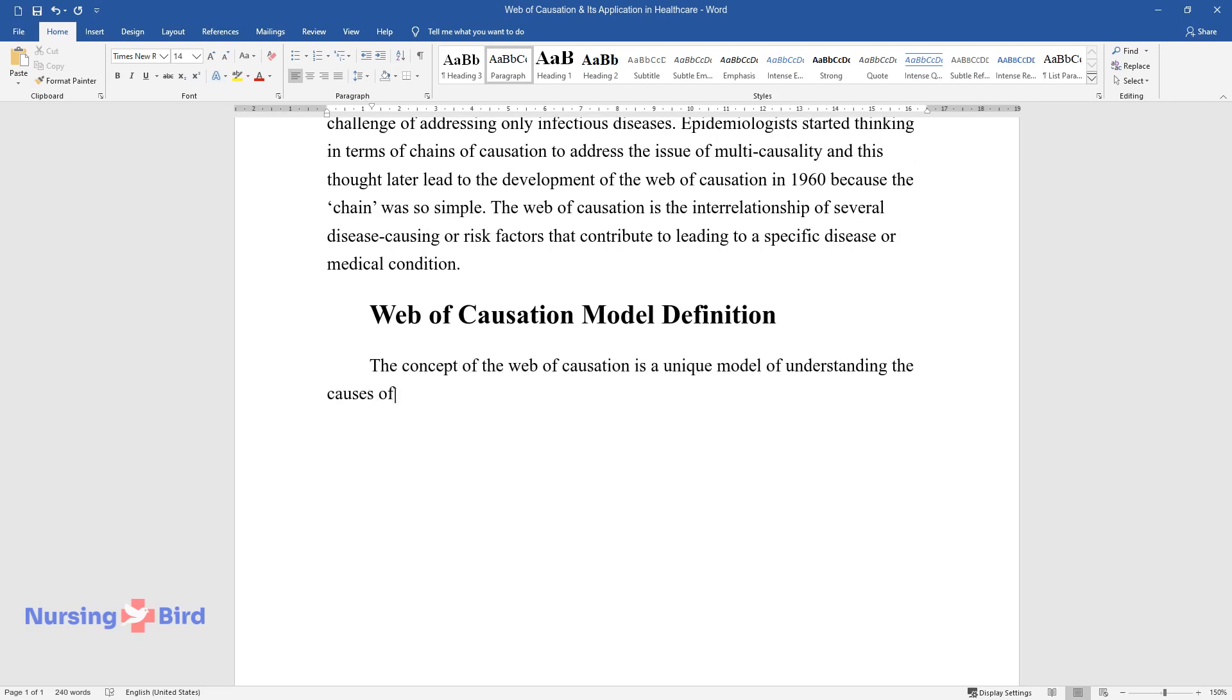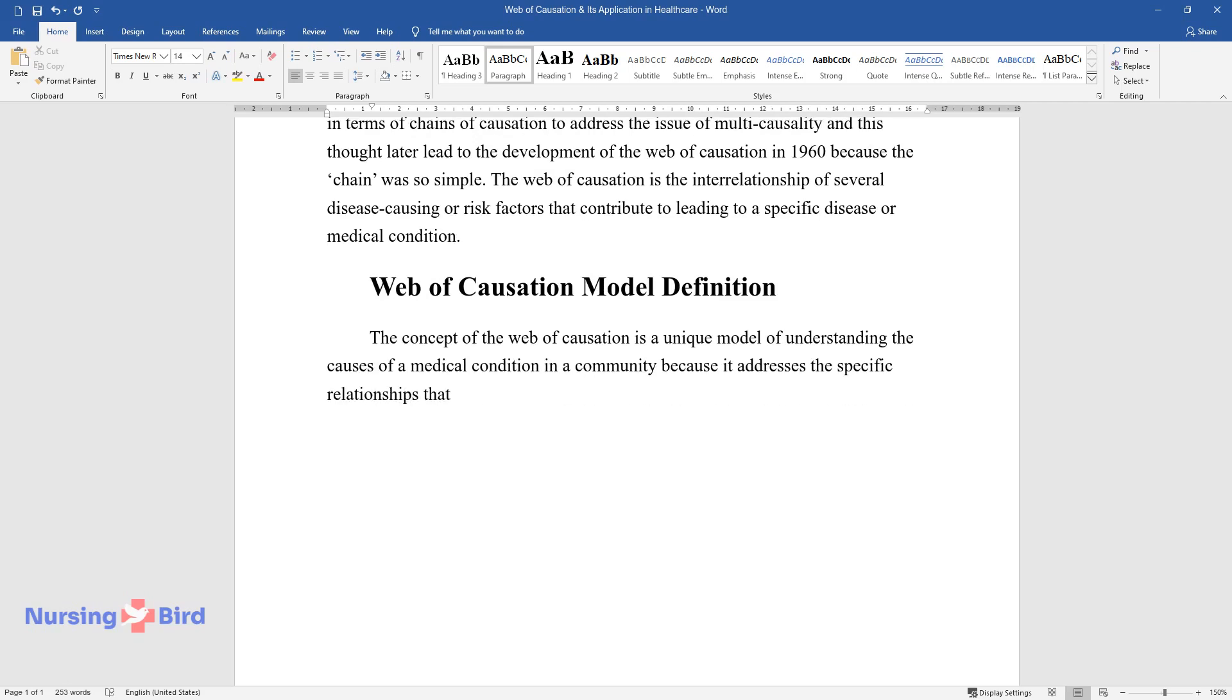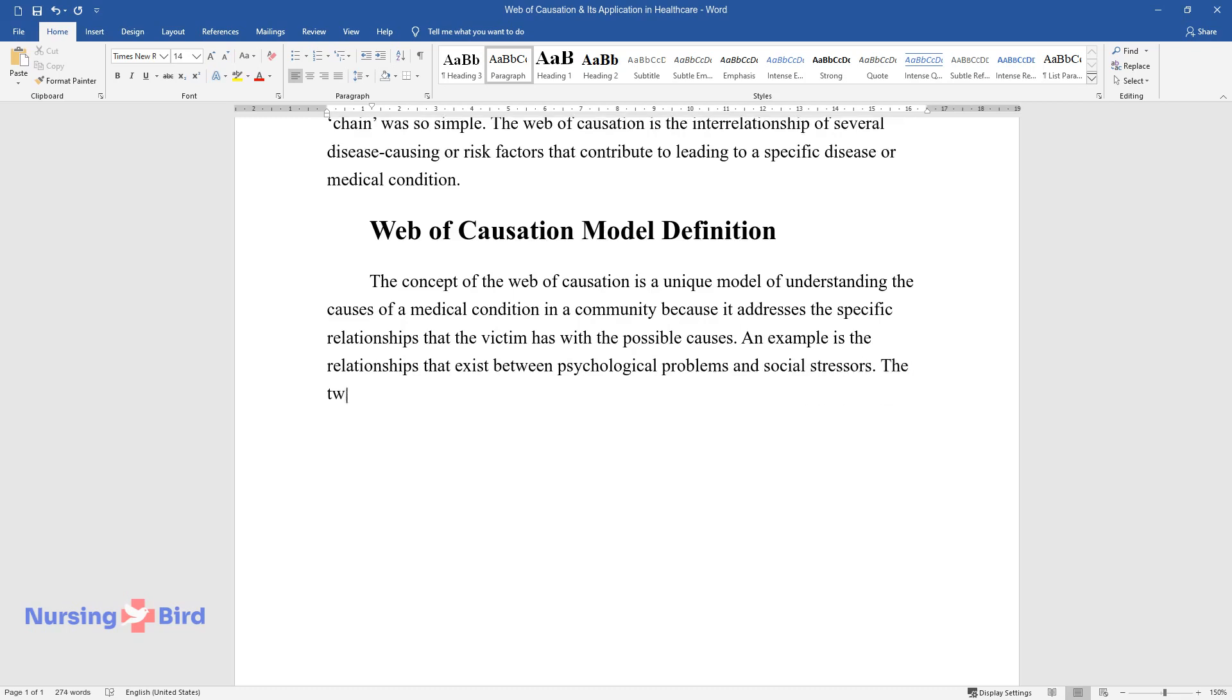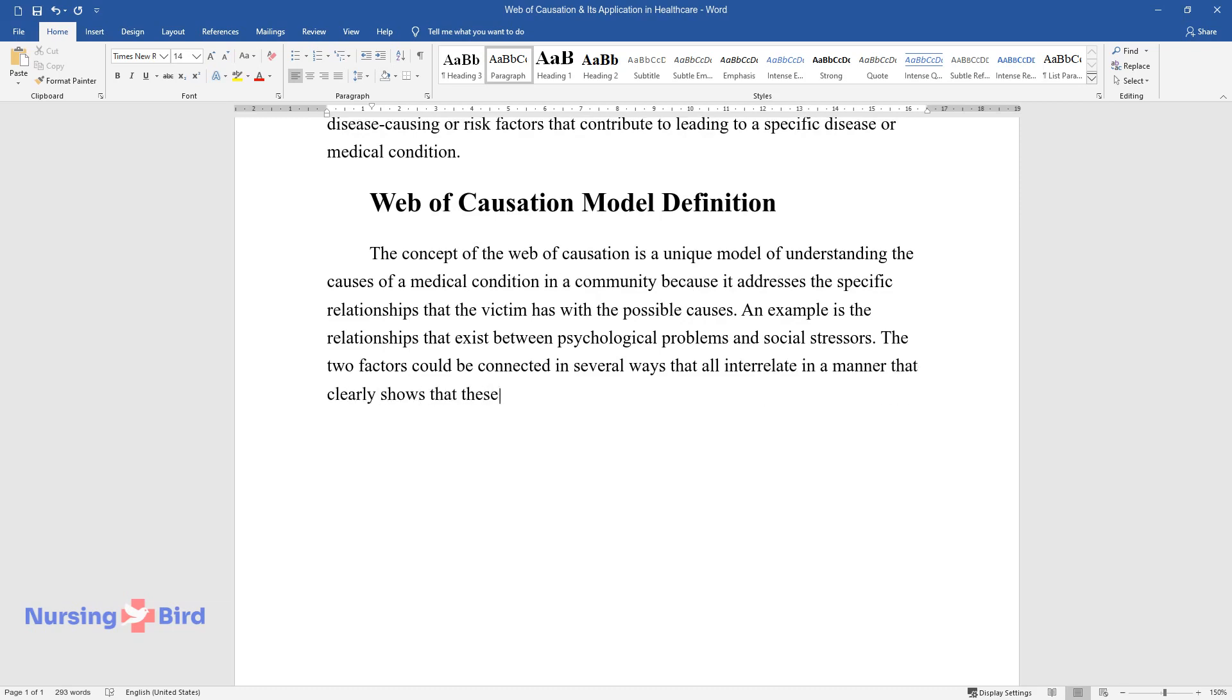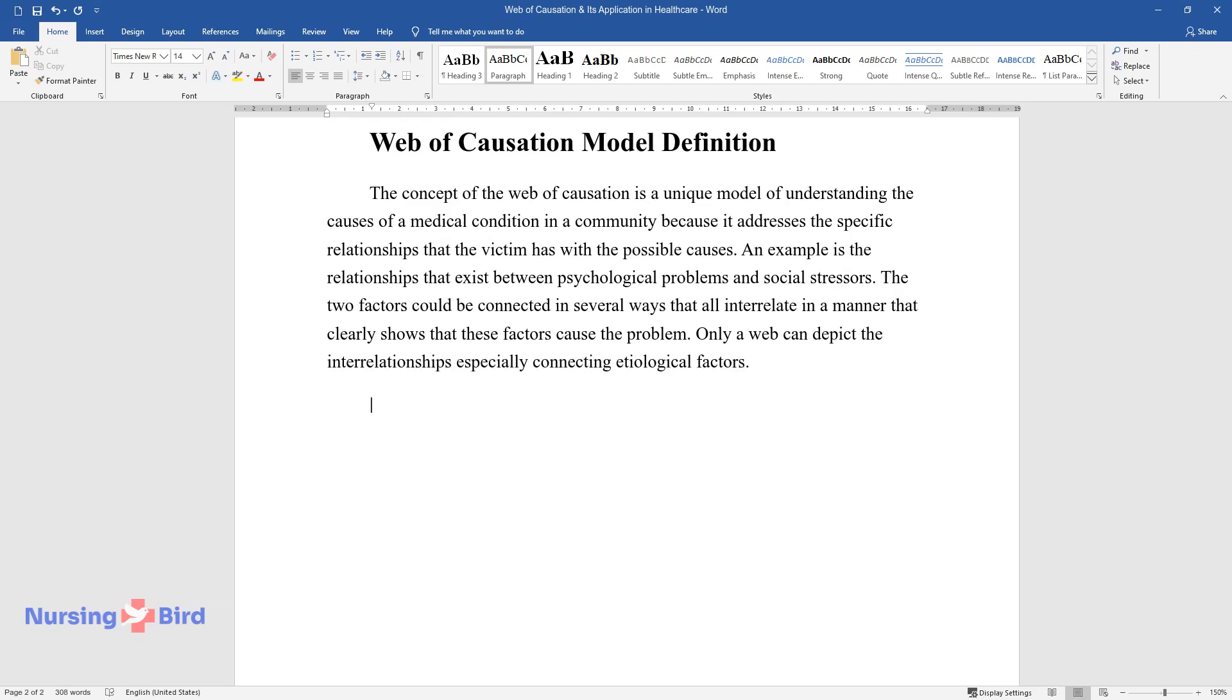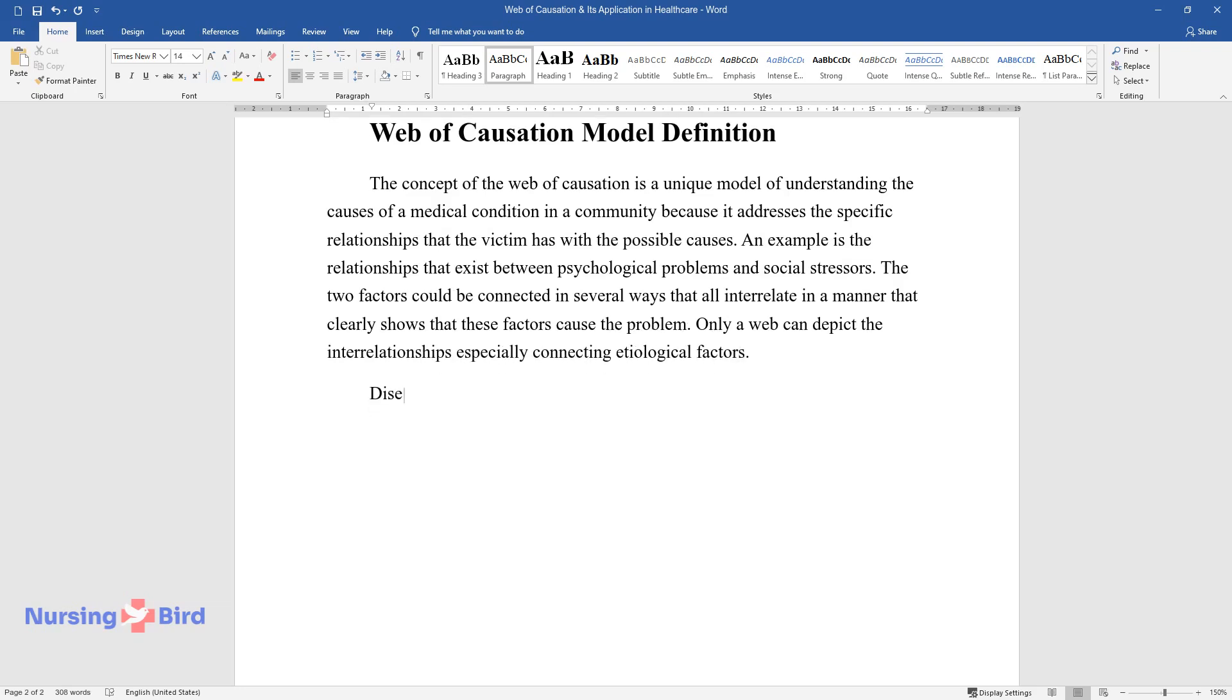It addresses the specific relationships that the victim has with the possible causes. An example is the relationships that exist between psychological problems and social stressors. The two factors could be connected in several ways that all interrelate in a manner that clearly shows that these factors cause the problem. Only a web can depict the interrelationships, especially connecting etiological factors. Disease causative factors can be categorized into three concepts.